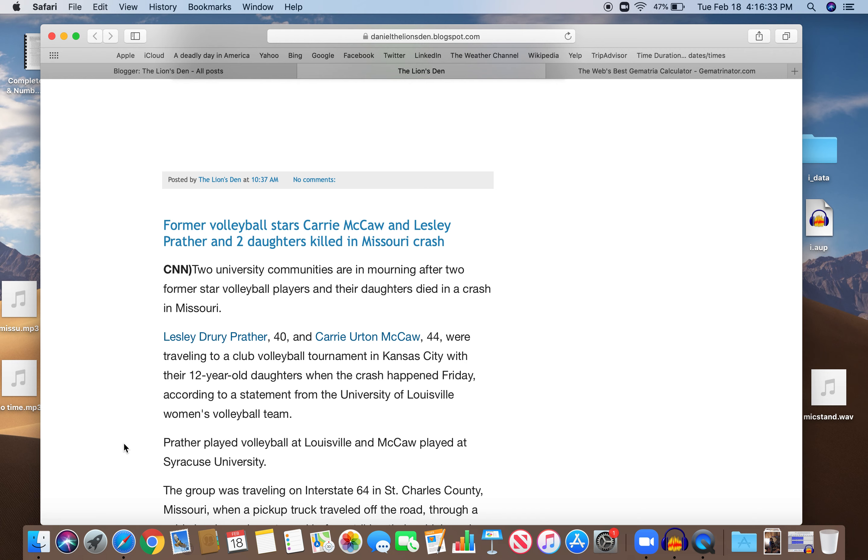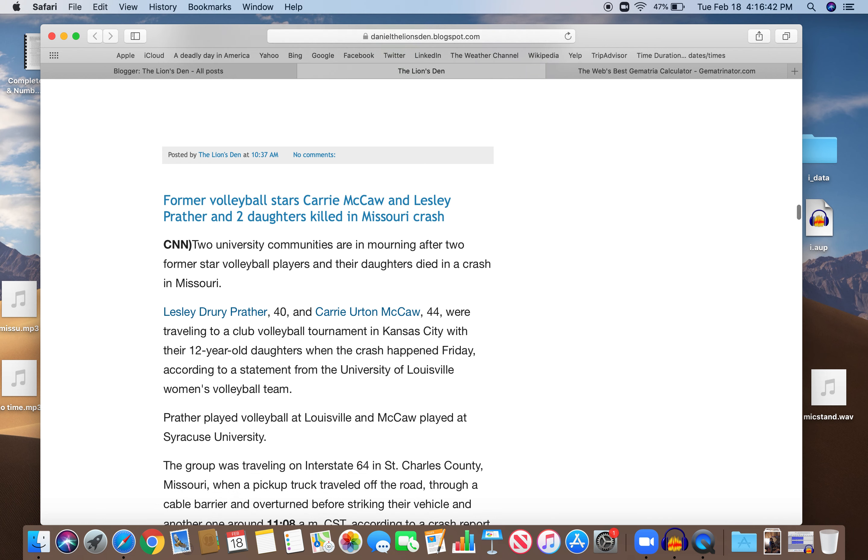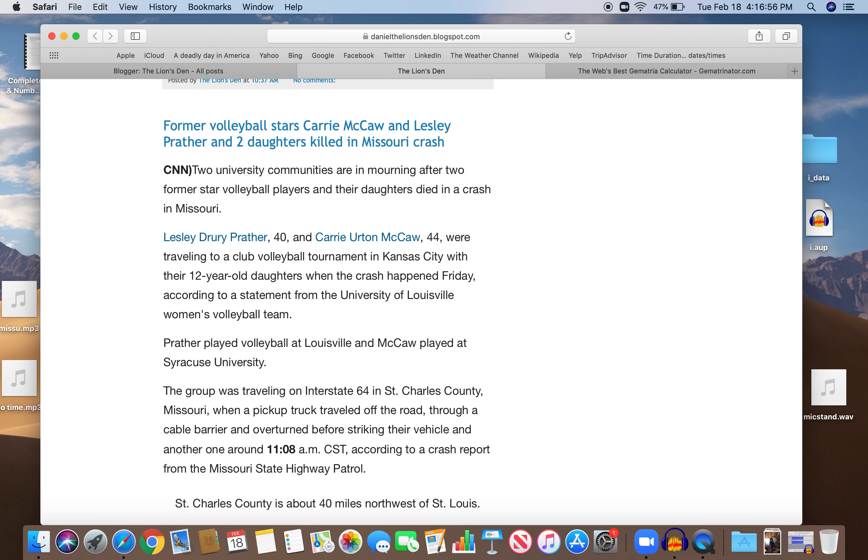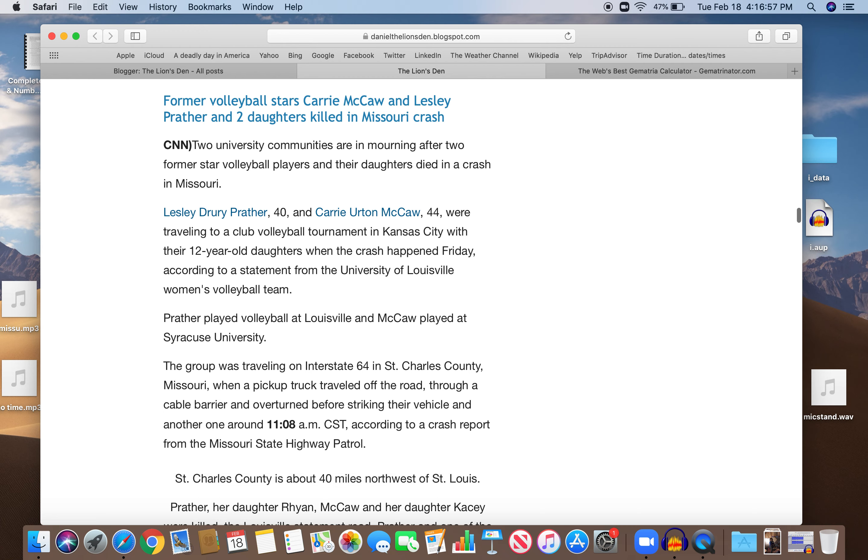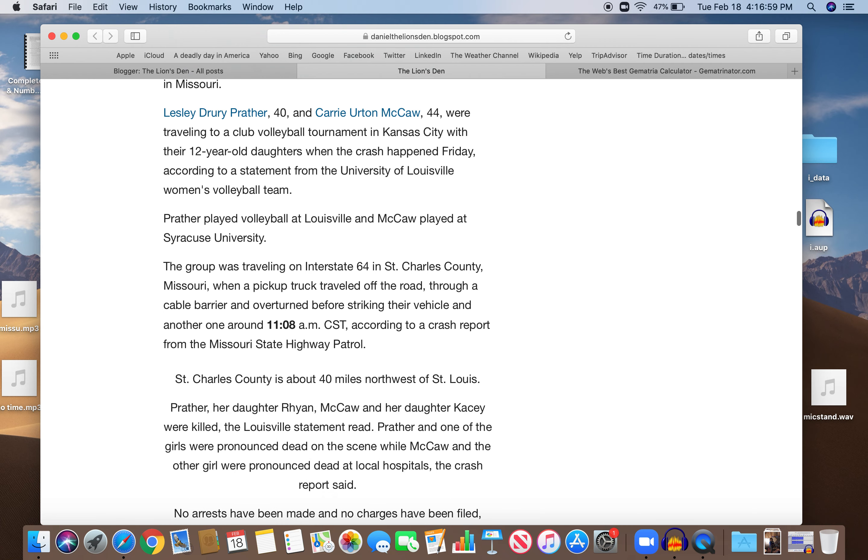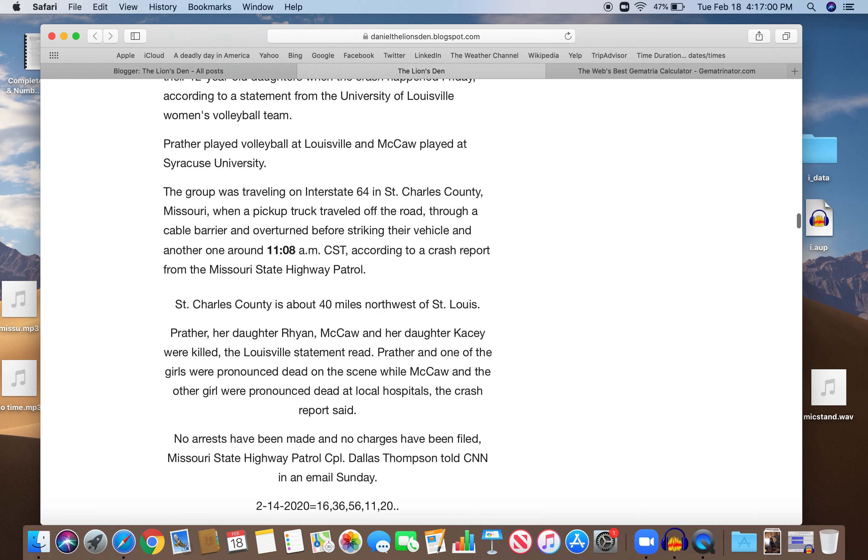Prather played volleyball at Louisville and McCaw played at Syracuse. The group was traveling on Interstate 64, kind of like the kill number 64, in St. Charles County, Missouri, when a pickup truck traveled off the road through a cable barrier and overturned before striking the vehicle, and another one around 1108. I guess that's central time, 1108, kind of like 118.